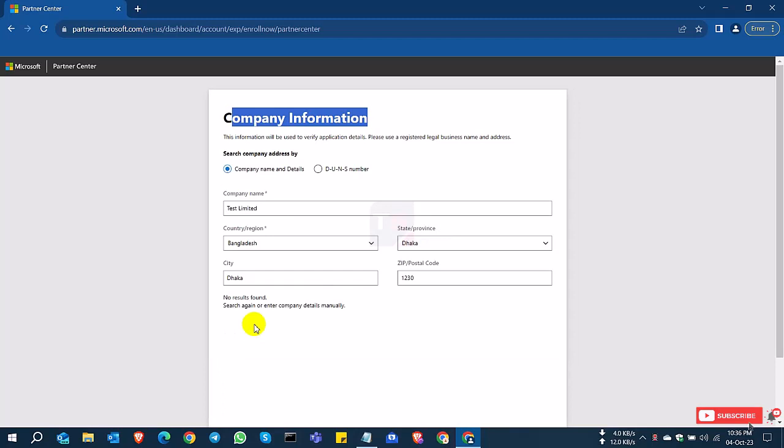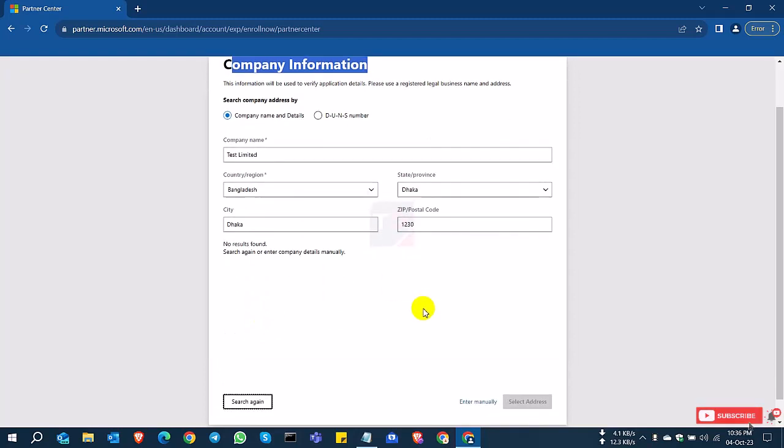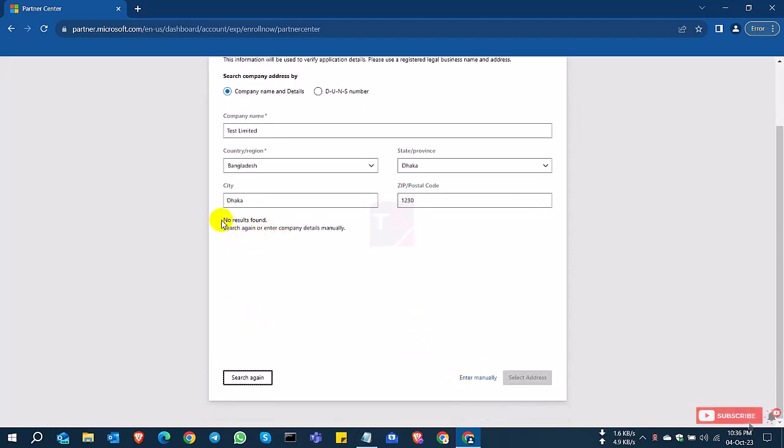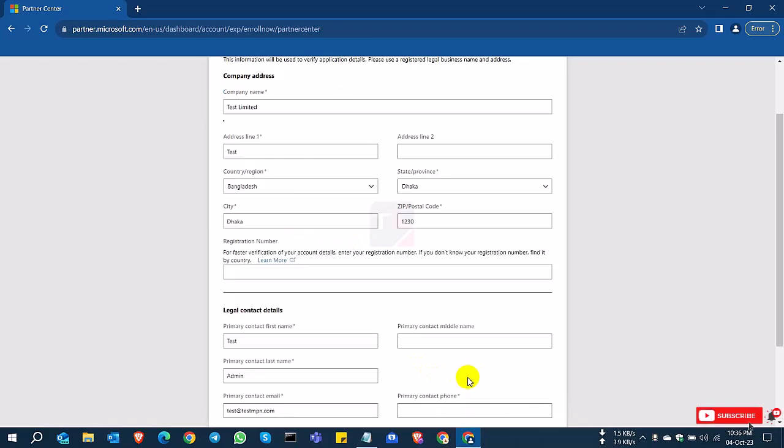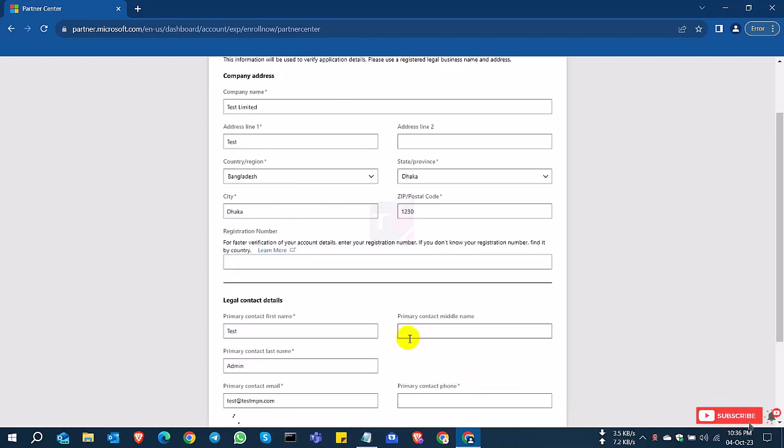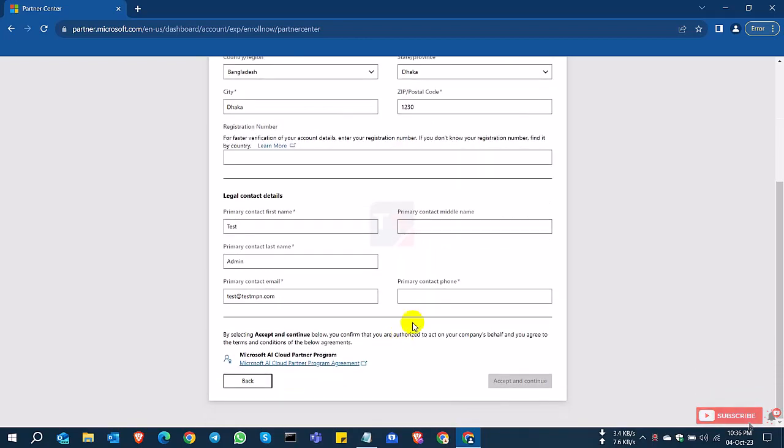So at this time, my company is not found. So you can enter it manually. Click enter manually. Fill up your information. Now click accept and continue.